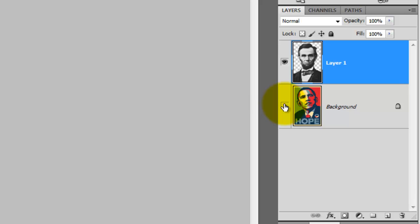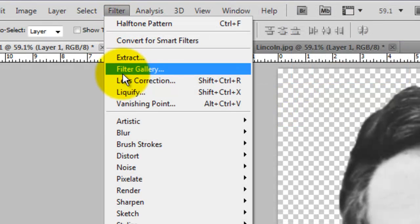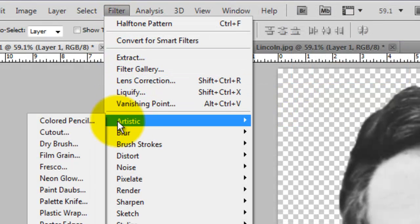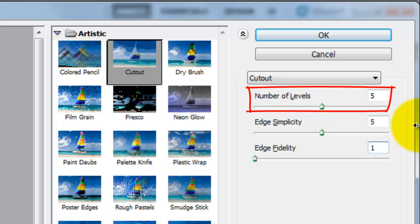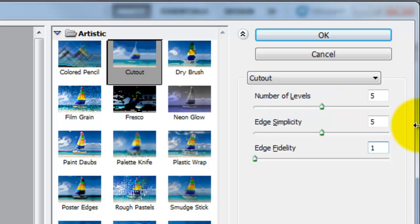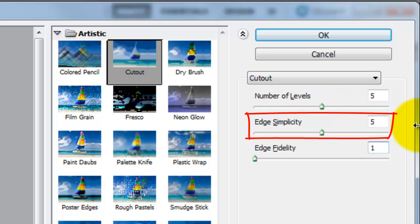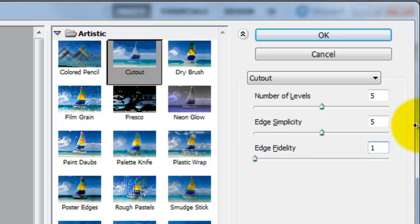Hide the poster by clicking off its eyeball. Go to Filter, Artistic and Cutout. The Cutout window will open. This filter simplifies the photo with its Edge Simplicity and Edge Fidelity features. We'll use 5 levels because the poster has 5 colors. Make the Edge Simplicity 5 and the Edge Fidelity 1.